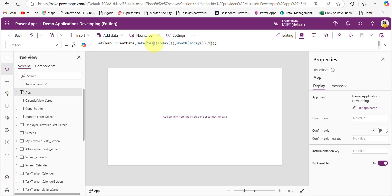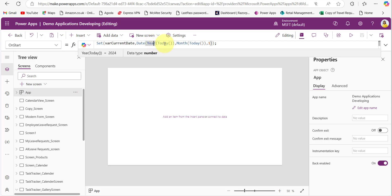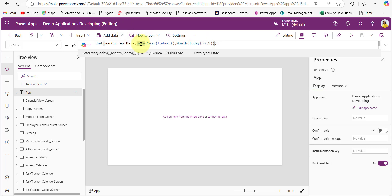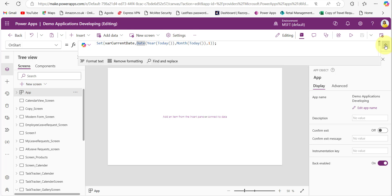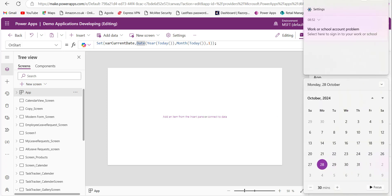The Date function takes parameters for year and month. The Year function fetches the year from the current date using the Today function — returning 2024 — and the Month function fetches the month from the current date. The day is set to 1, so this Date function returns the first date of the current month, which is stored in this variable.